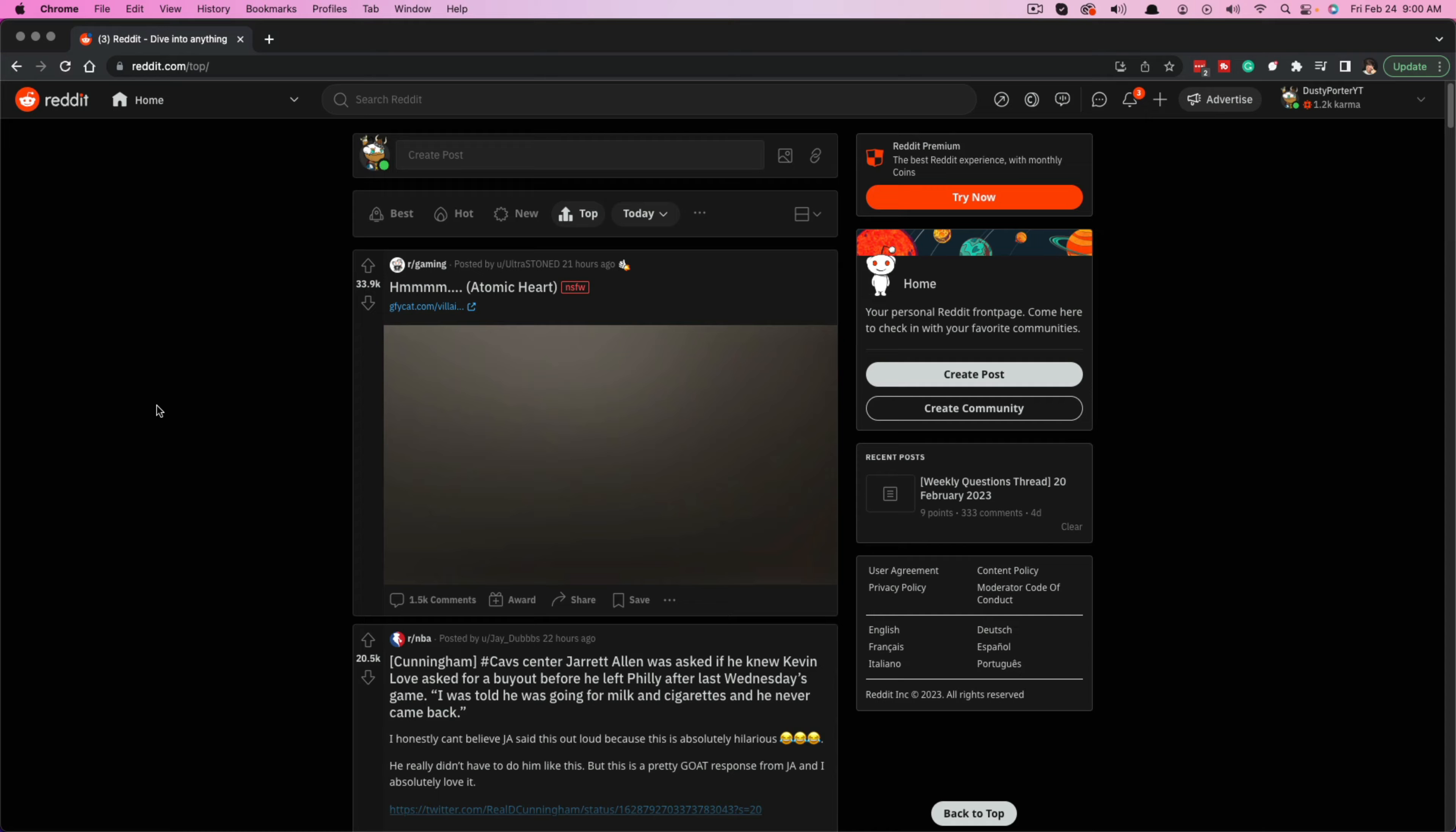Hello everyone and welcome to another tutorial video. Today I'm going to show you how to create and open your very own subreddit over on Reddit.